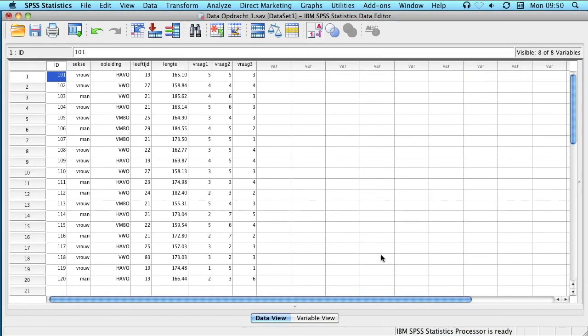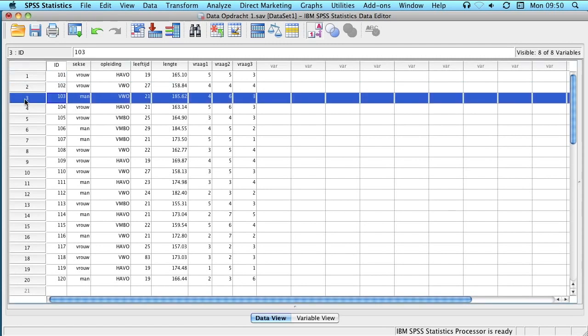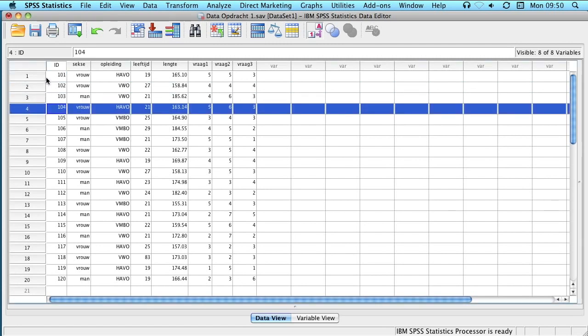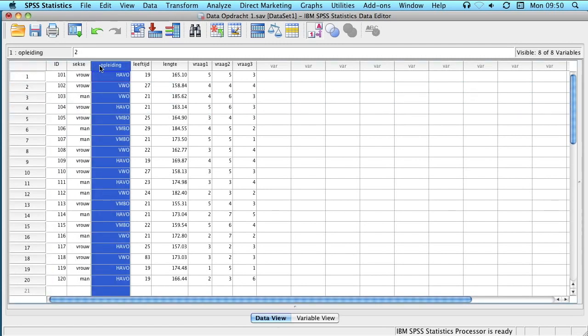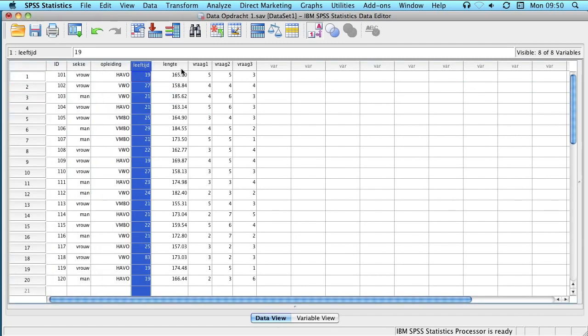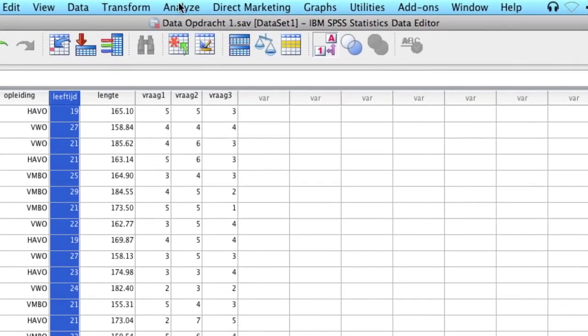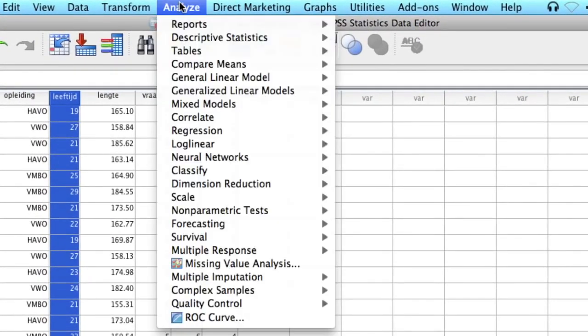The data editor shows all of the participants in our research in all the different rows and you'll see the variables in all the different columns. We can see for example age in this column, and if we want to calculate the mean age for this group we'll be going to analyze.